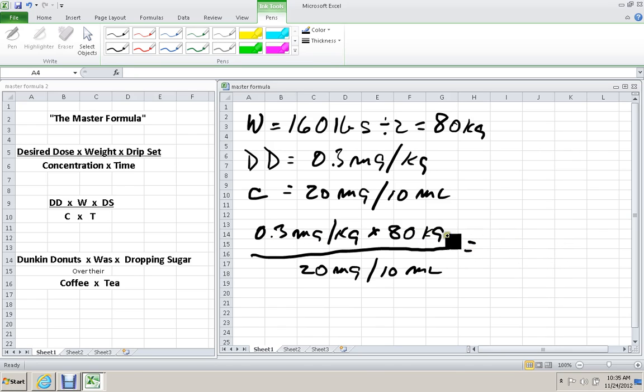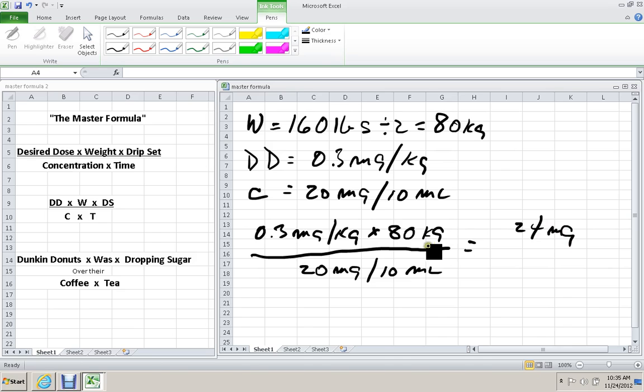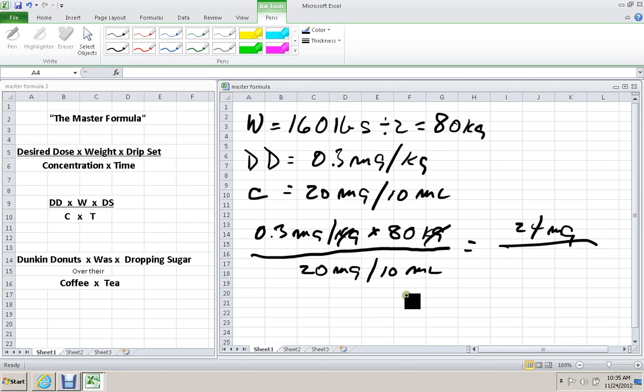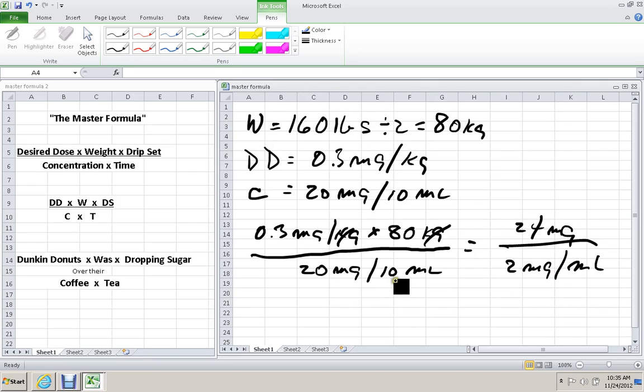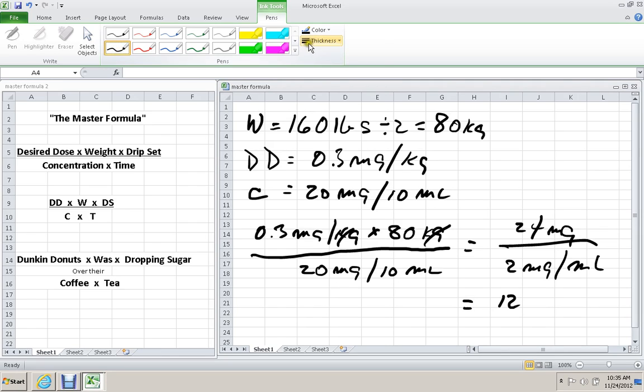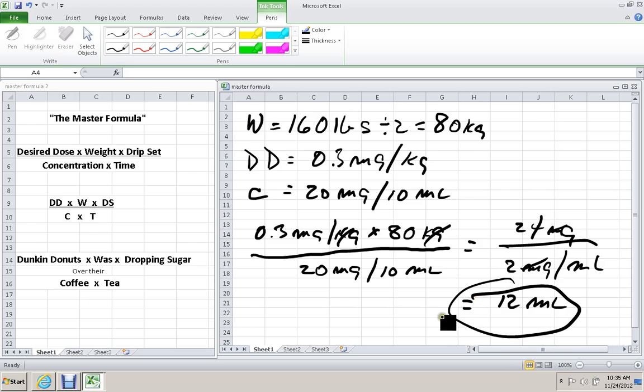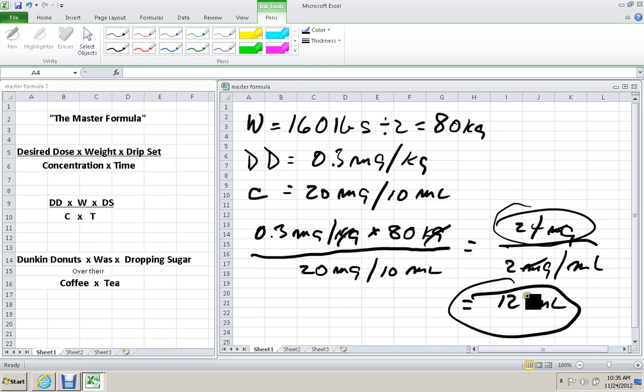And working that out, the 0.3 times 80, that works out to 24 milligrams. The kilograms cross off. Here we'll simplify this to get it into milligrams per ml. So this works out to be 2 milligrams per ml. I'm going to just divide each side by 10. And so the final answer is 12 mls. Milligrams cross off. So we have all the answers to the questions at this point that we were asked. First, they asked how many milligrams are going to be required. That was the 24. Then they asked how many milliliters will we be supplying. That's the 12.